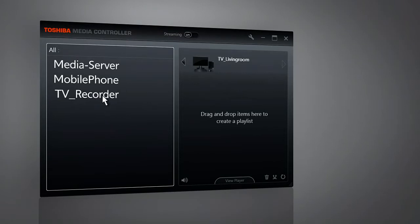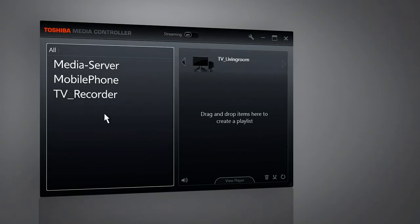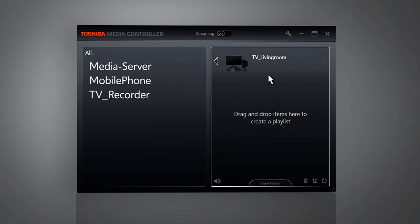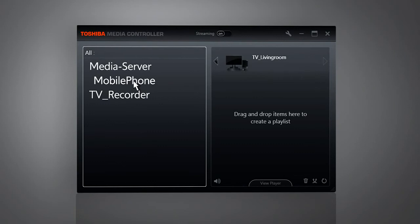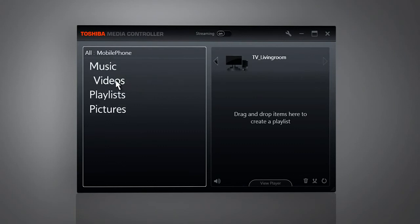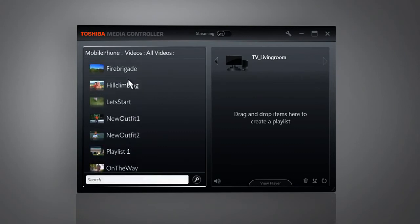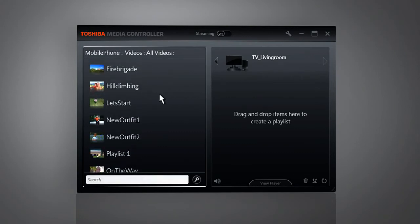Now you have it all here. The devices that work as a digital media server. And here, the digital media renderers in the network. These devices can play back content received as a stream from a digital media server. When you click on one of the servers, all shared media stored here will be shown.